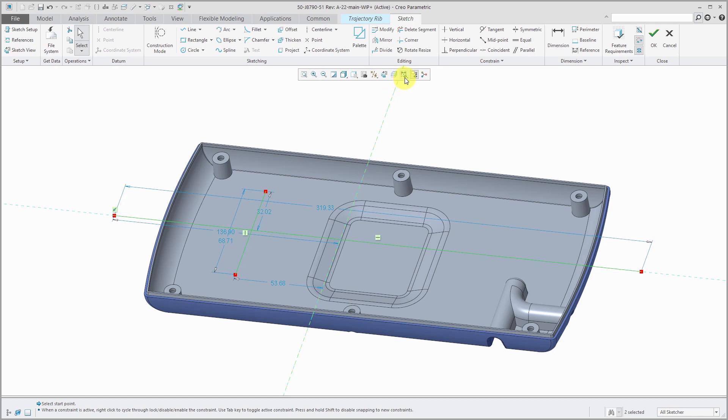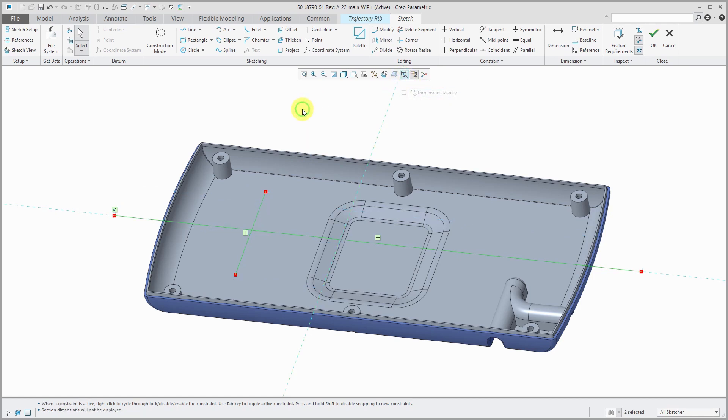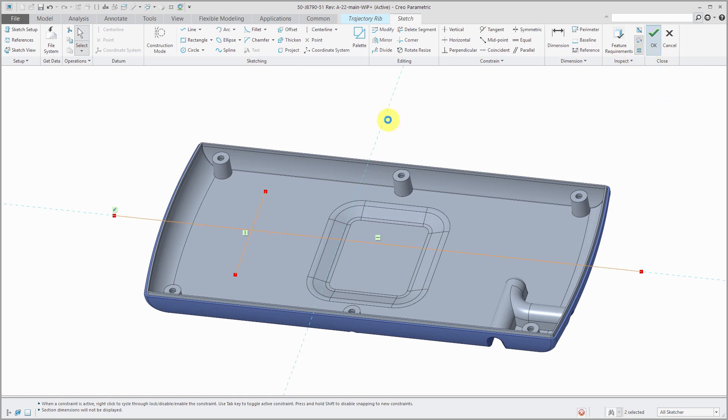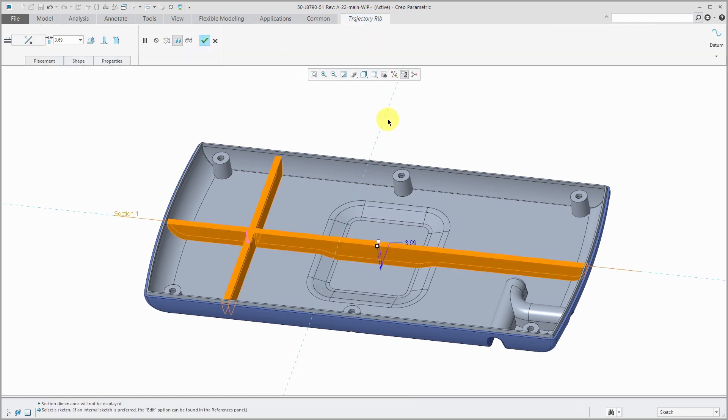I'm not even going to change the dimensions. Let's turn off the dimension display so it's not distracting. The second line I sketched does not intersect the part. When I hit the check mark, you'll see the preview of the feature that's being created.